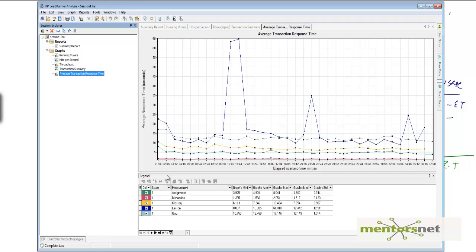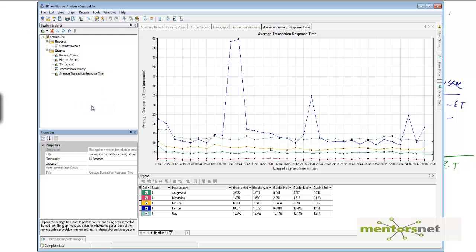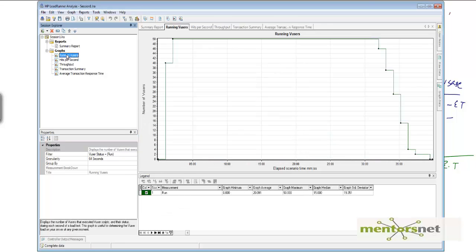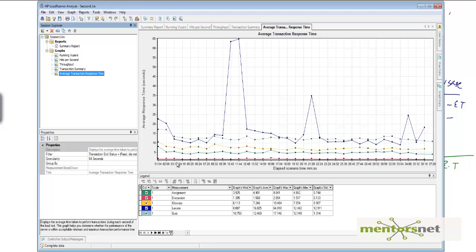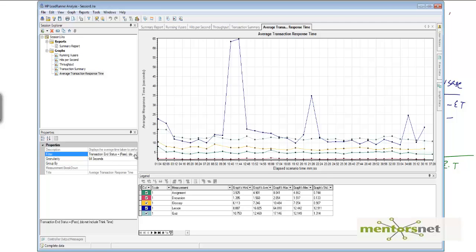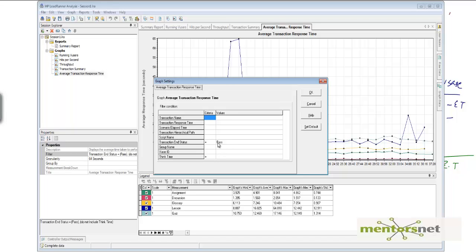You can right-click and go to Properties. What I want to do is look at the steady-state response time. At around 2 minutes 8 seconds I have all 50 users running, so I want to ignore anything happening from 0 to about 3 minutes. To do that you can use a filter — click the filter and set the scenario elapsed time range.